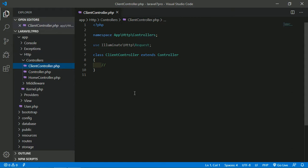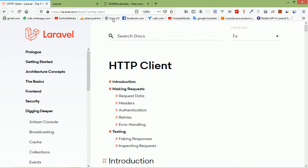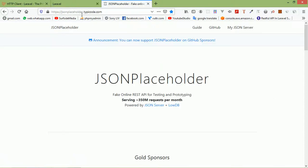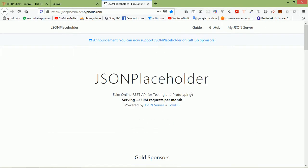I am going to use JSONPlaceholder. Go to jsonplaceholder.typicode.com — this is a fake online REST API for testing. Now let's look at the GET request first.